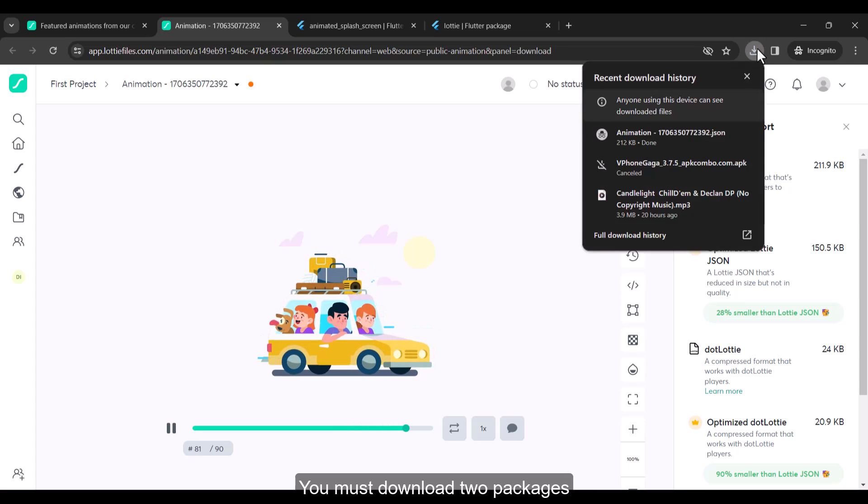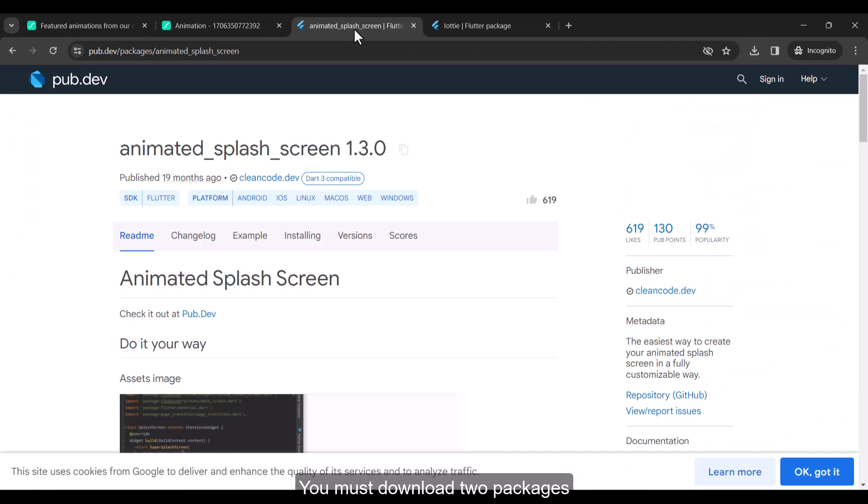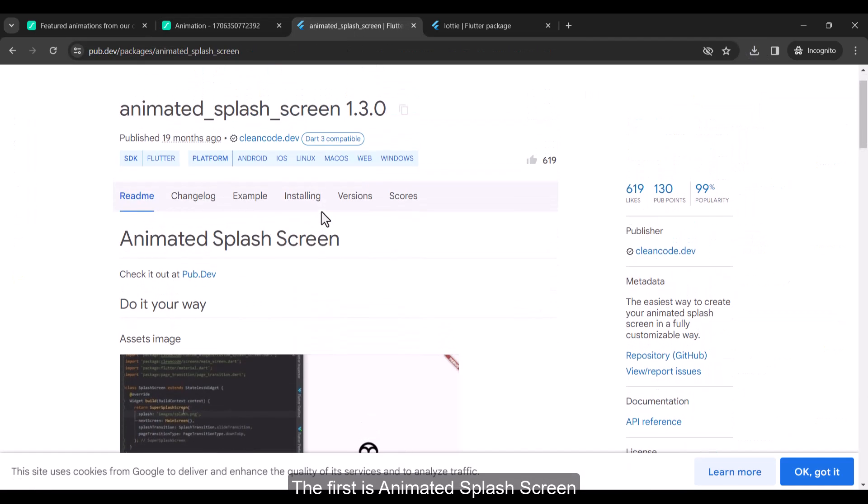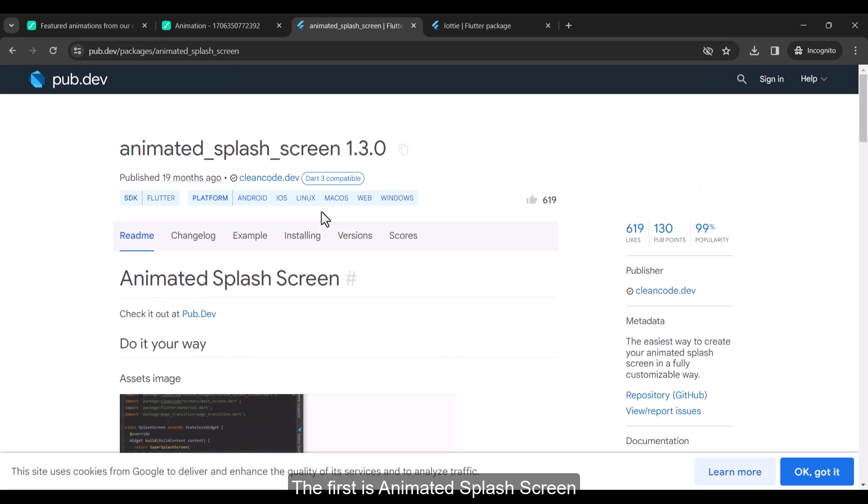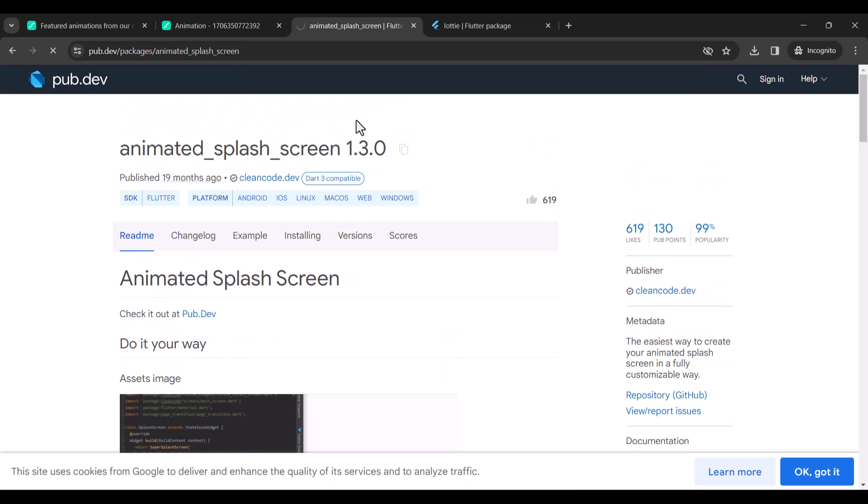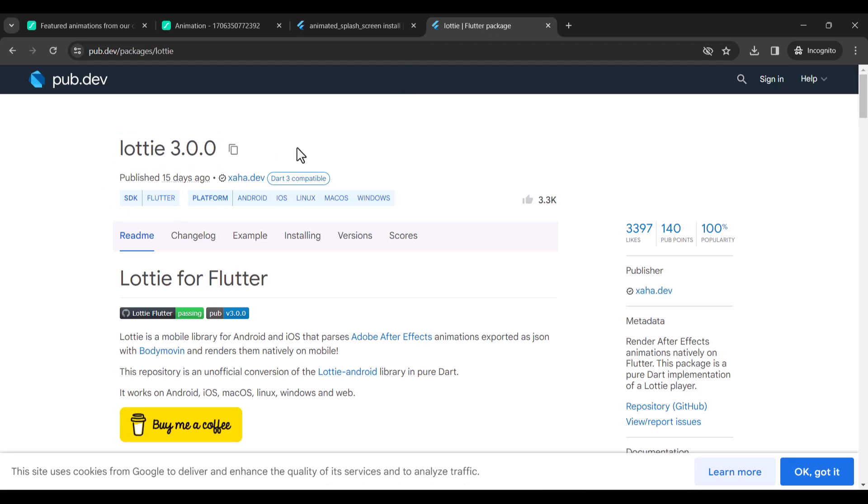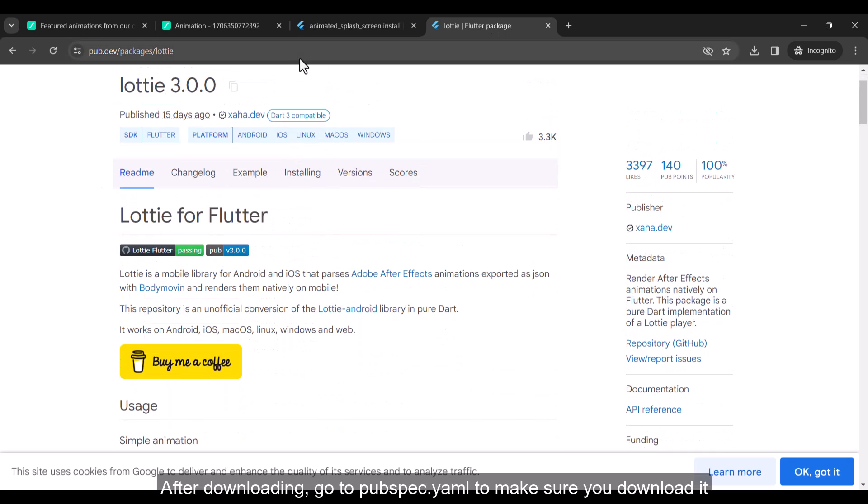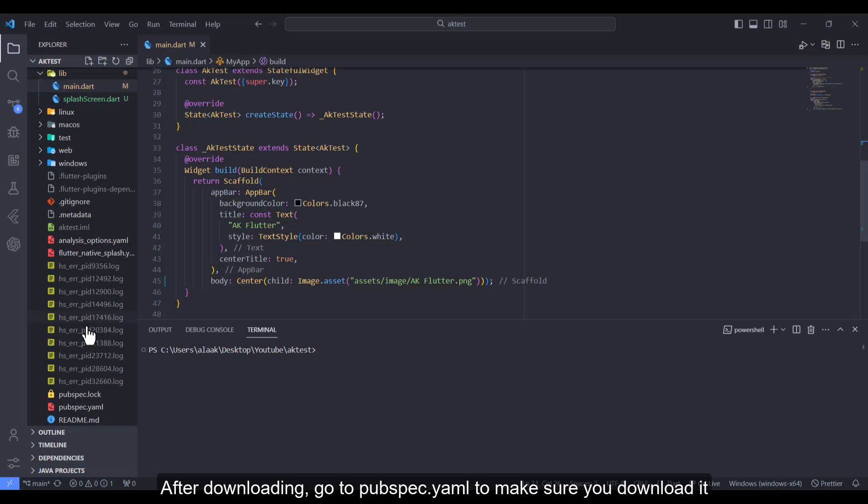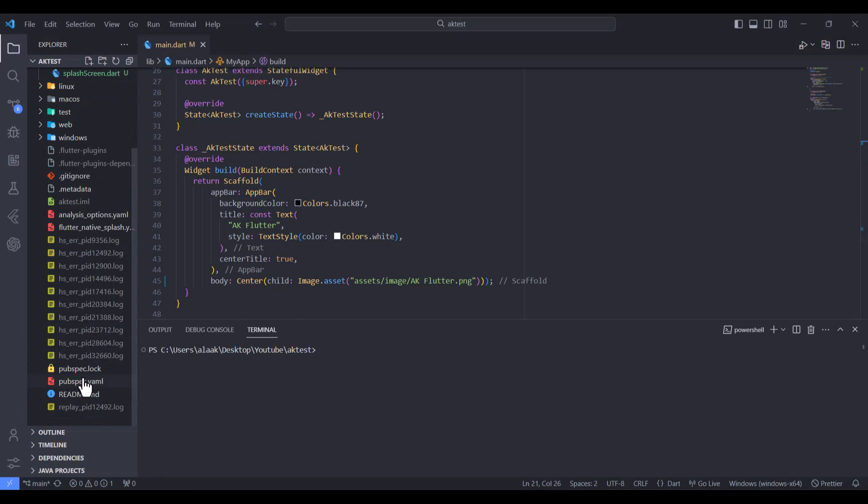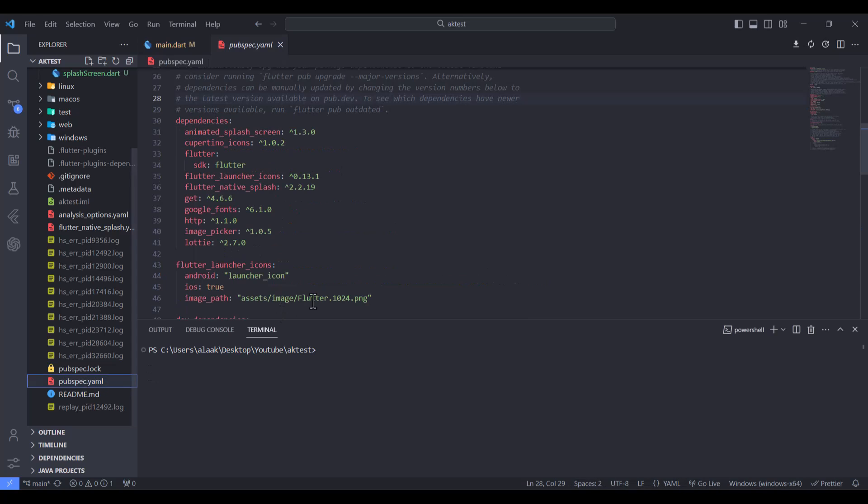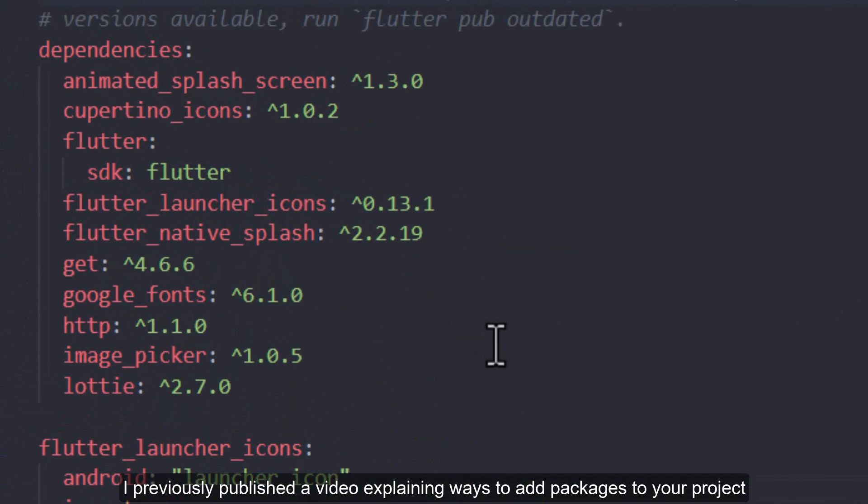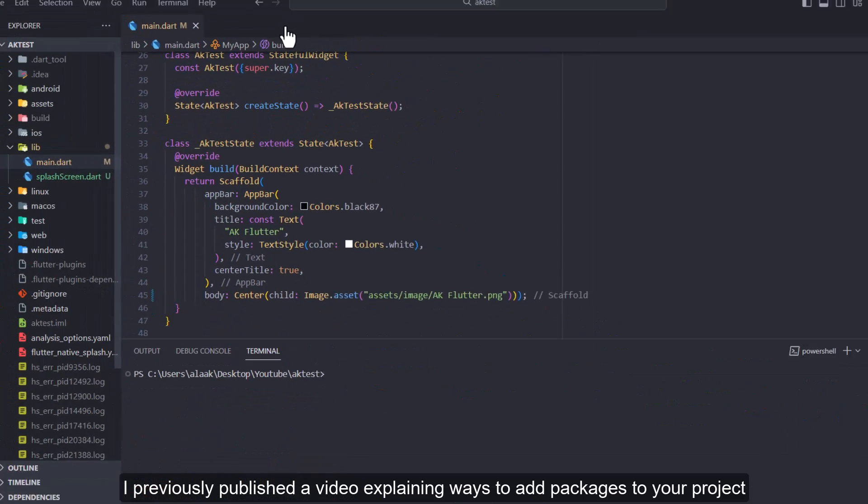You must download two packages. The first is animated splash screen. Lottie is the second package. After downloading, go to pubspec.yaml to make sure you download it. I previously published a video explaining ways to add packages to your project.